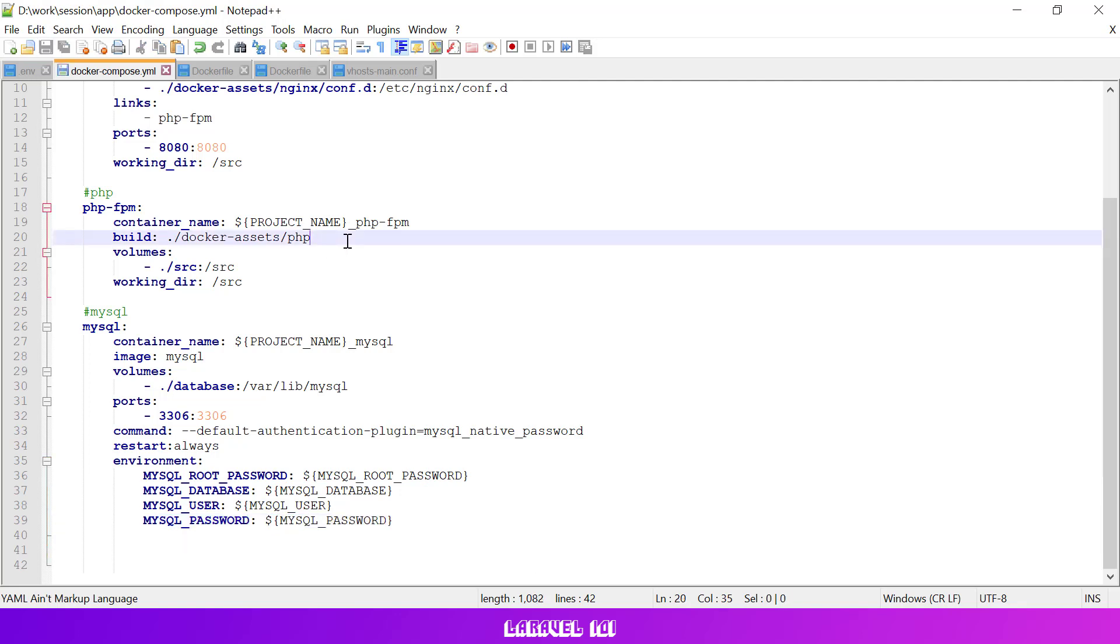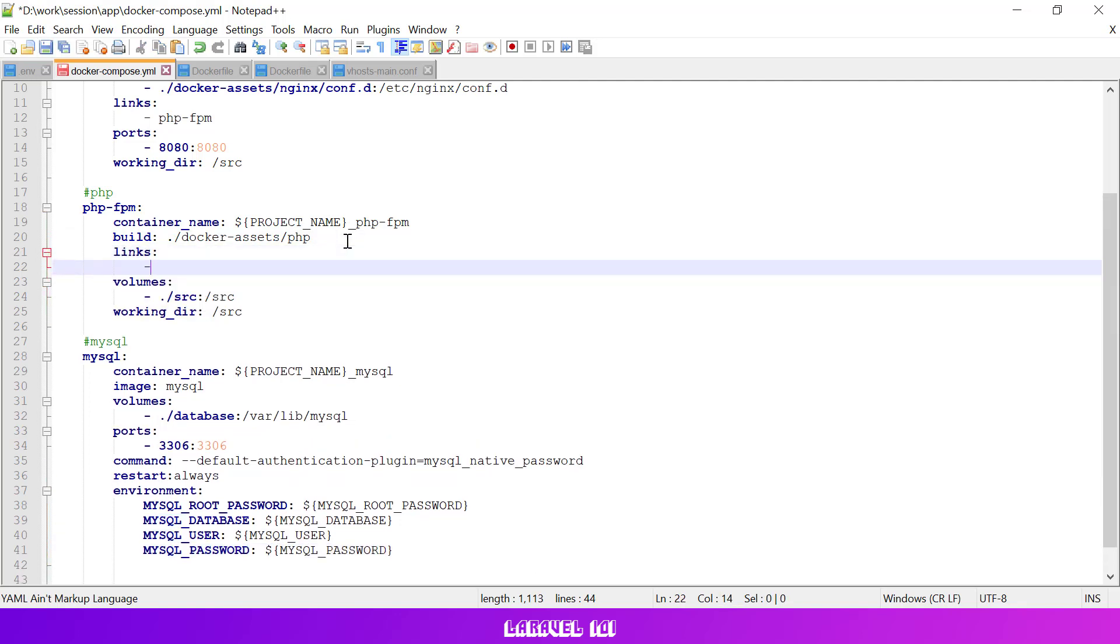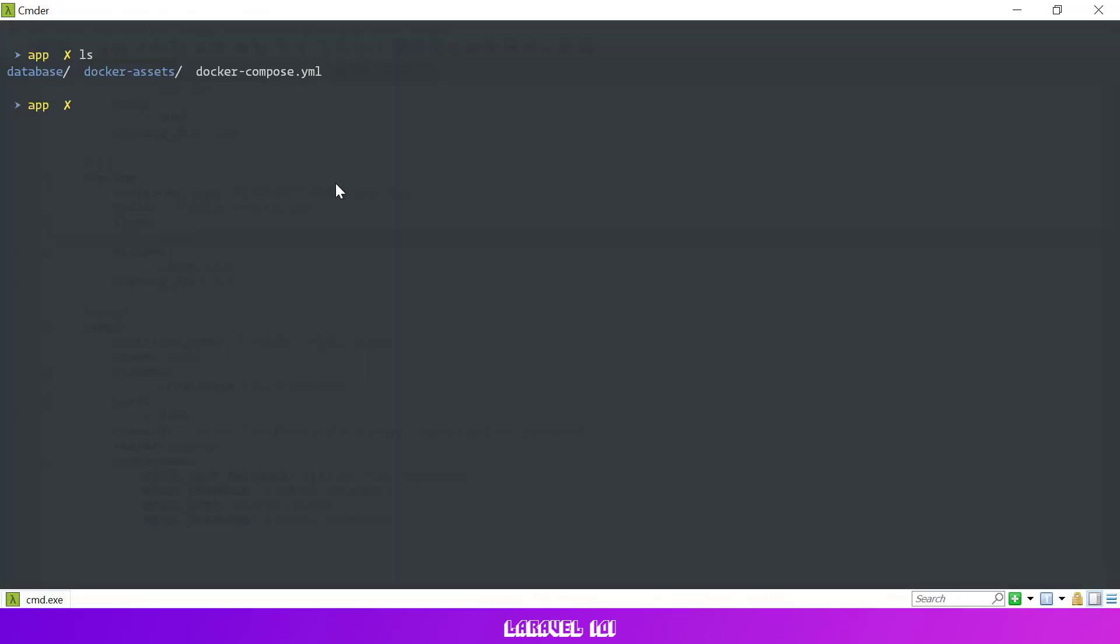After we added the MySQL service we need to link it with our PHP service. All right, we added all necessary services required to run our application.